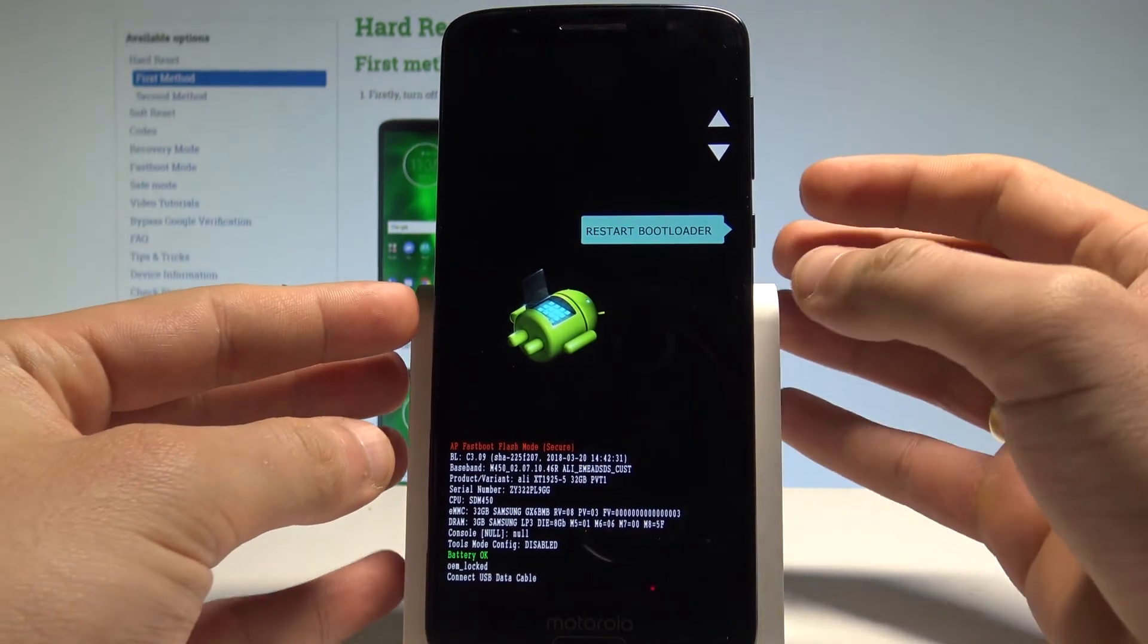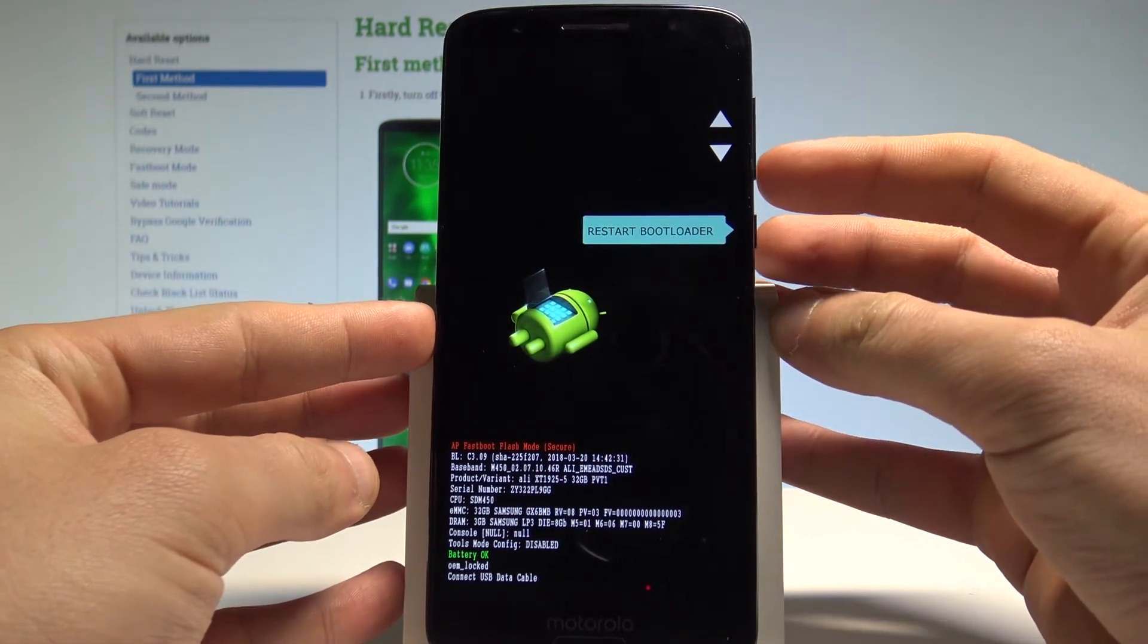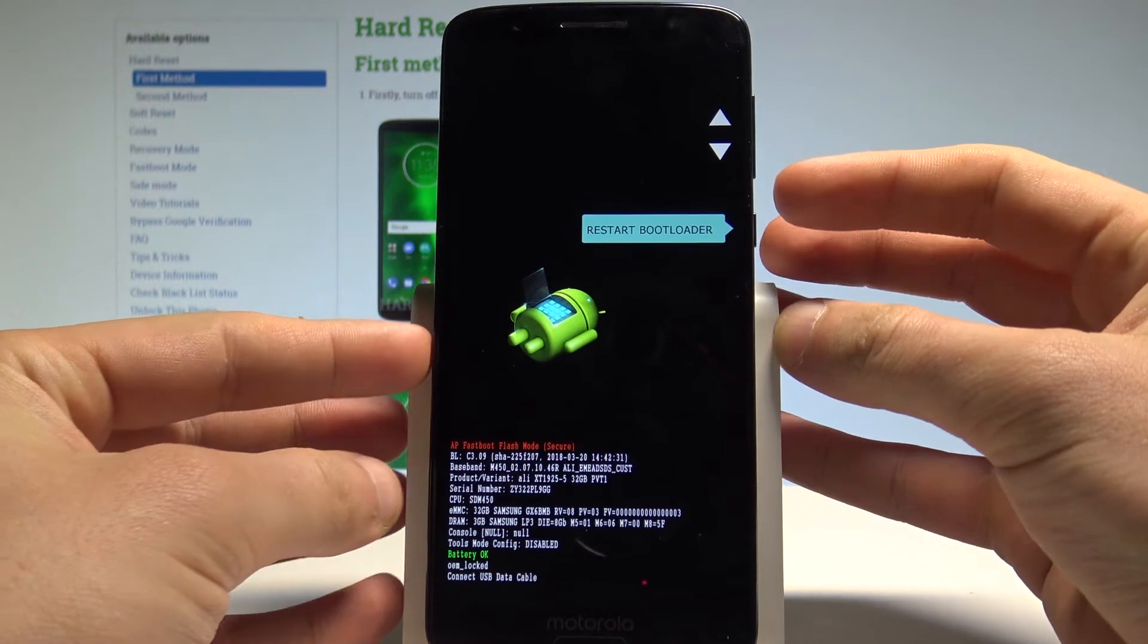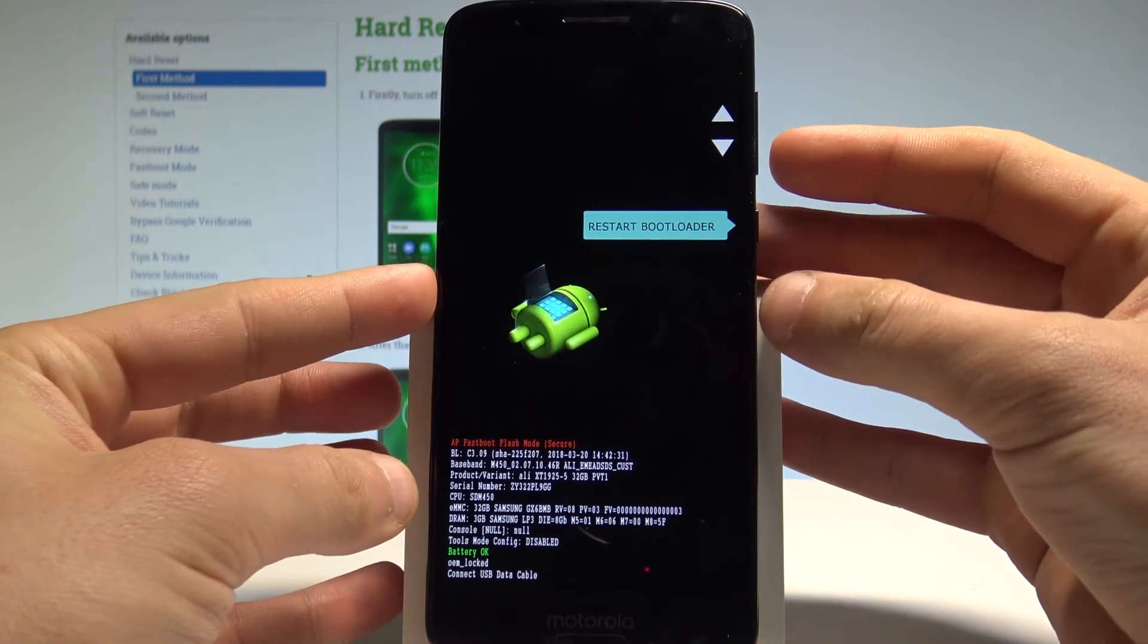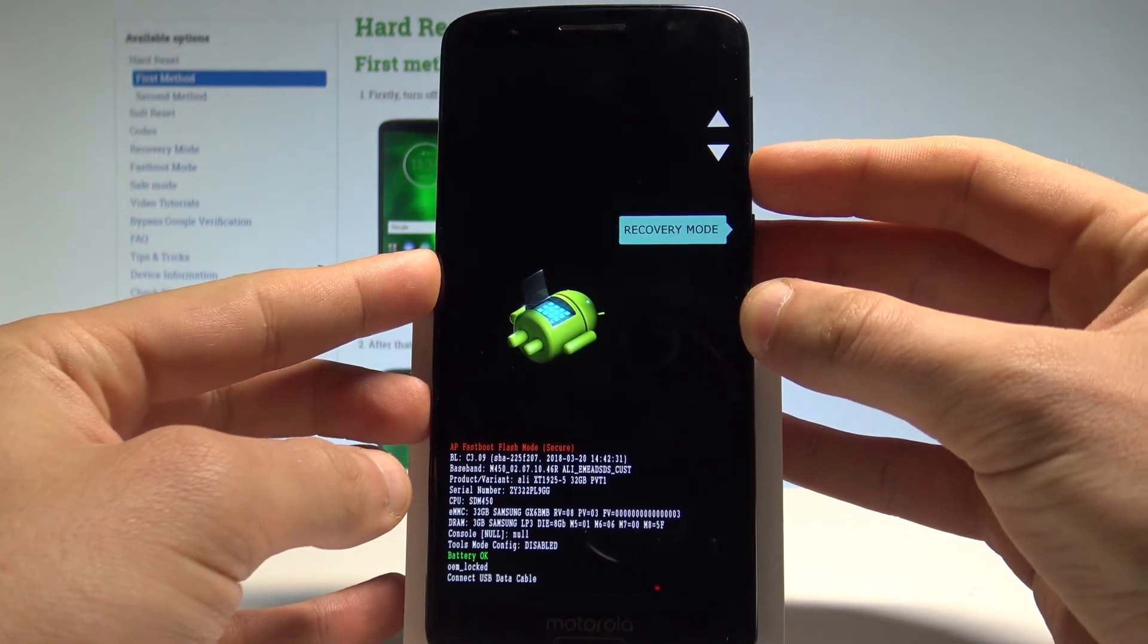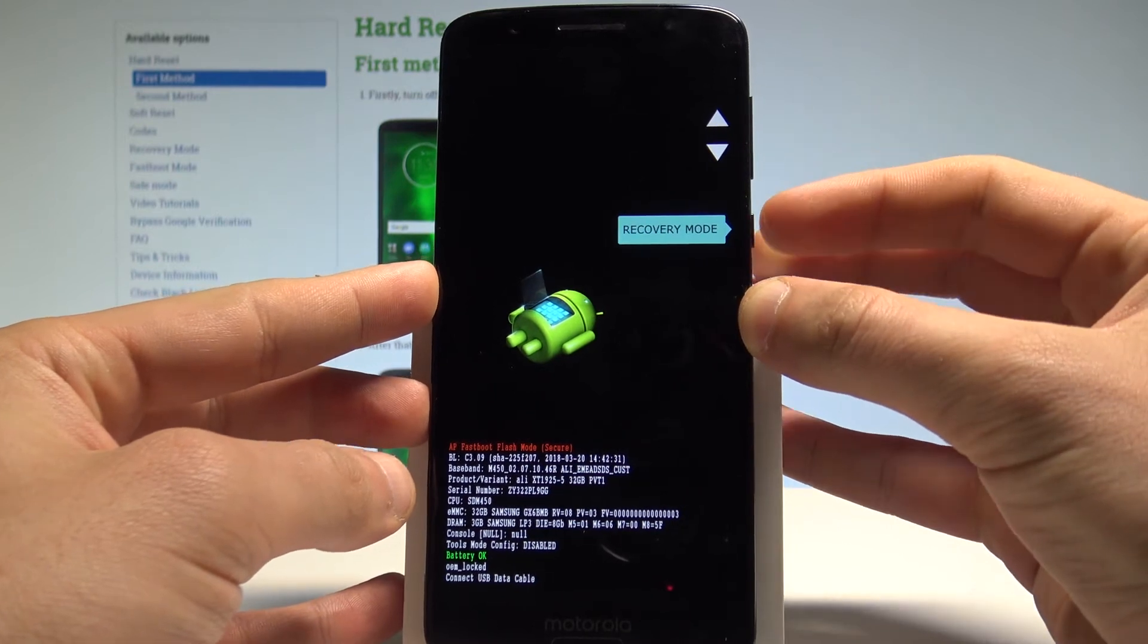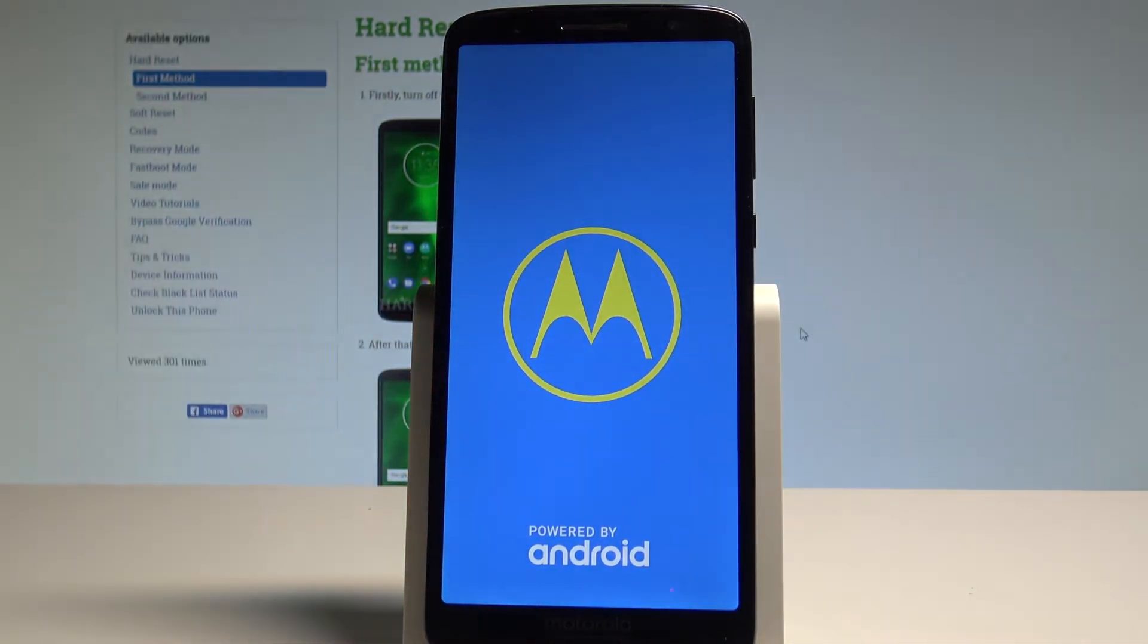Here you can navigate by using both volume keys and confirm options by pressing power key. So let's scroll down to choose recovery mode, press power key to confirm it, and as you can see the device is booting into recovery mode.